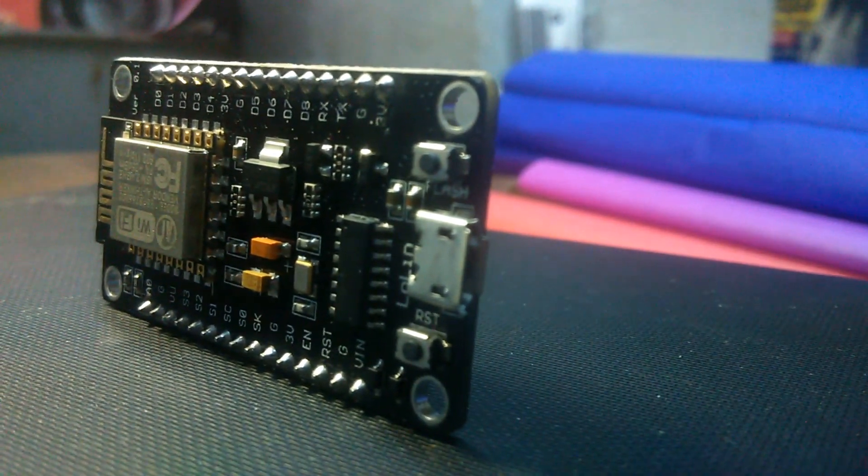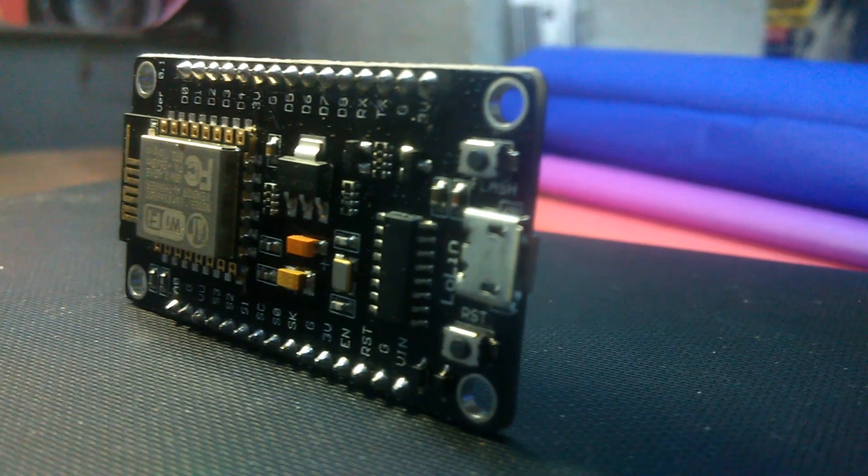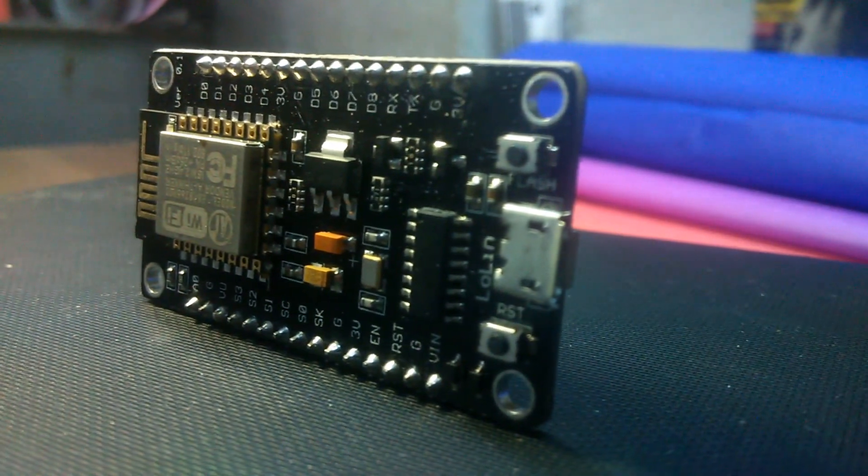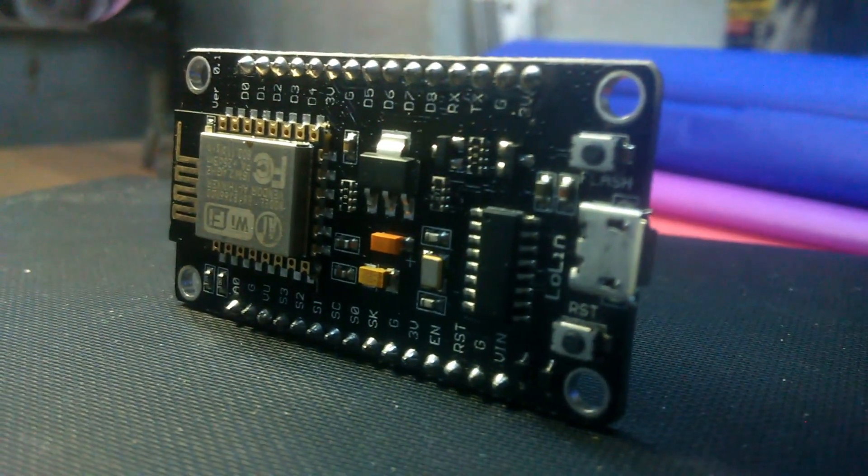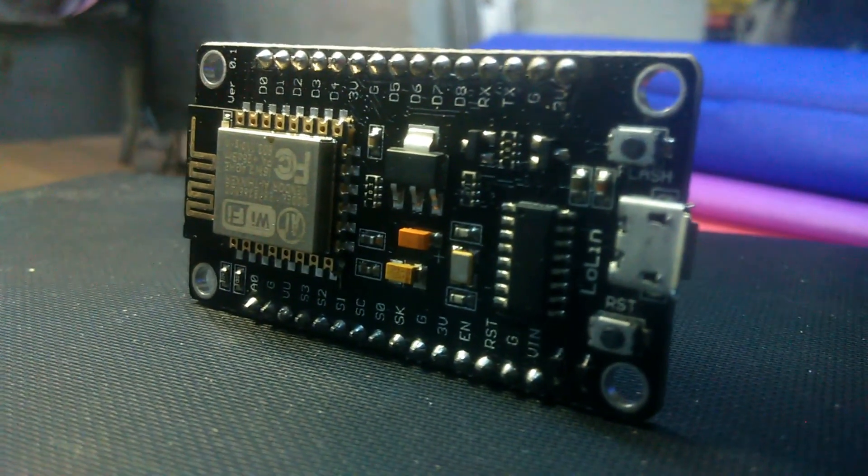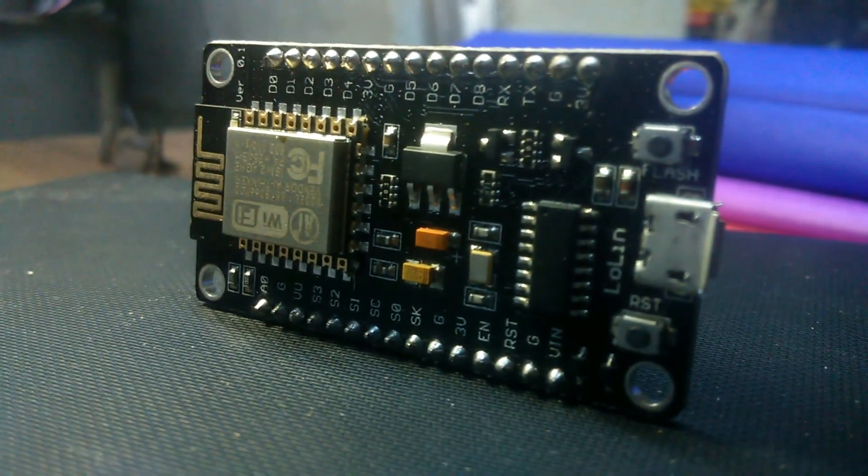Hi guys, in today's video I will show you how to install bin files on the Wi-Fi JMR, also known as the NodeMCU.